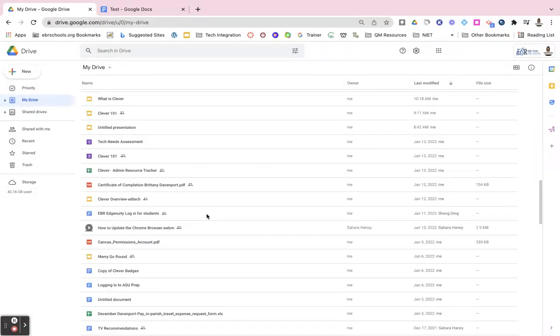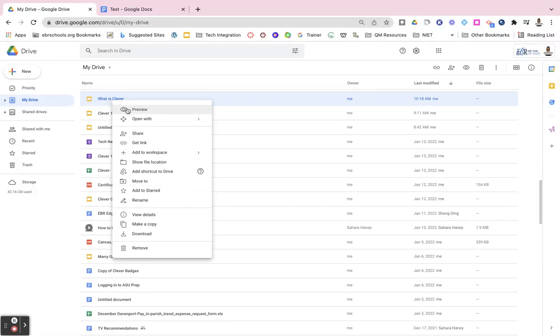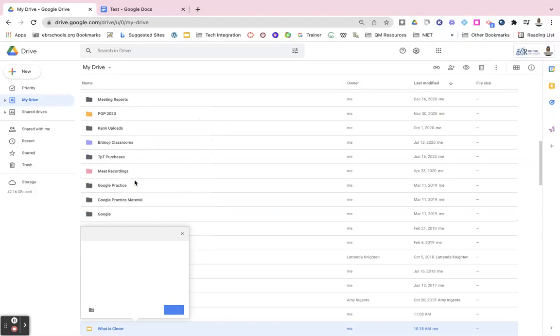I can also add other files from my Google Drive into that folder by simply going to that file, right clicking on it, and then scrolling down to move to. So if I click on move to, I will get this box that will pop up.